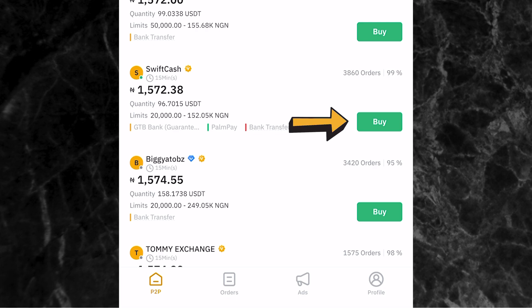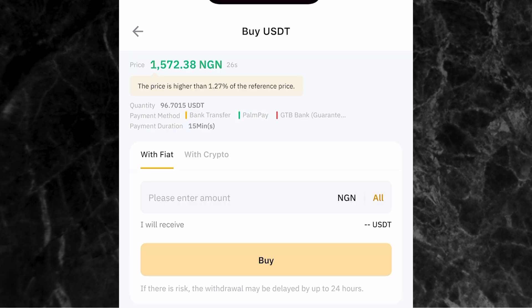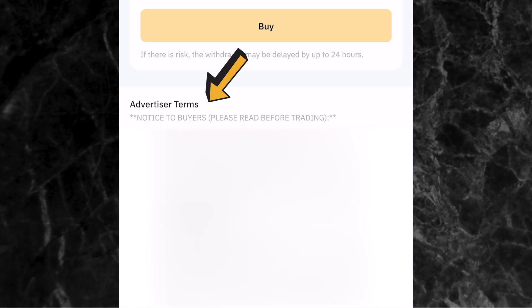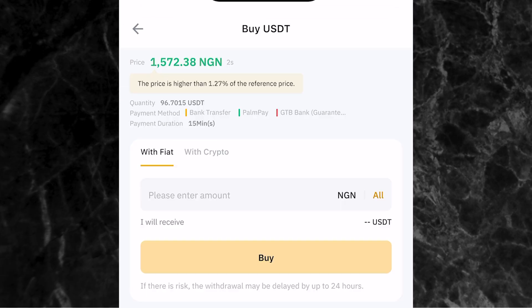I'm going to go ahead and trade with Swift Cash, so I'll click on buy. Once you get to this page, the first thing you want to do is scroll up and read the advertiser terms. Make sure you read all of the terms of the person you are trading with, because some people have terms that are not good. So make sure that you read the terms before proceeding with the trade.